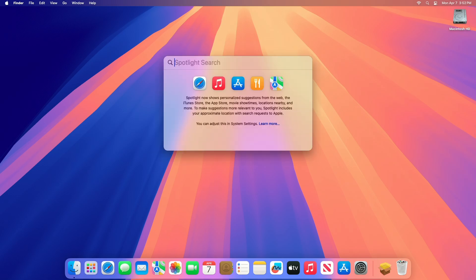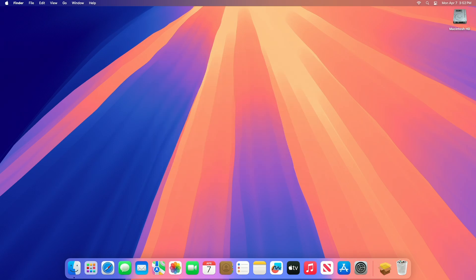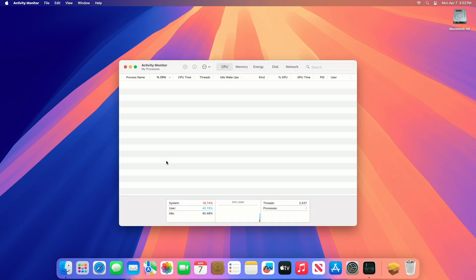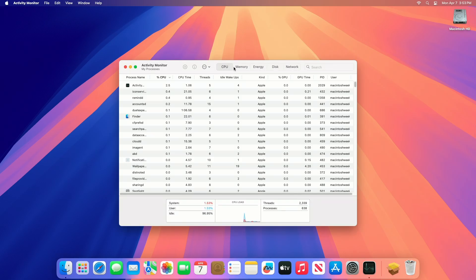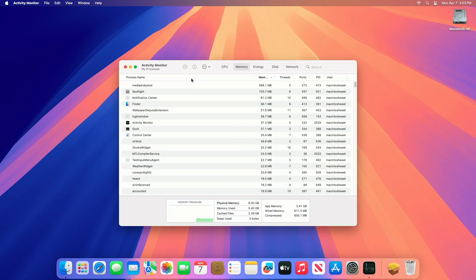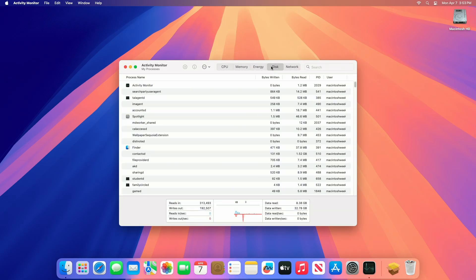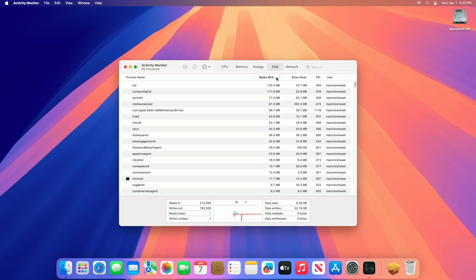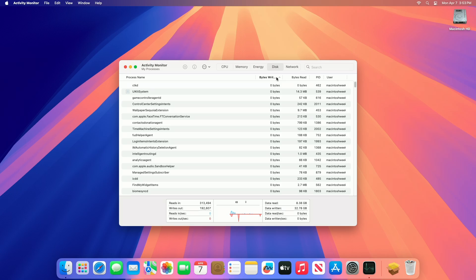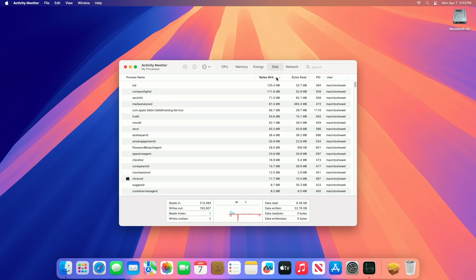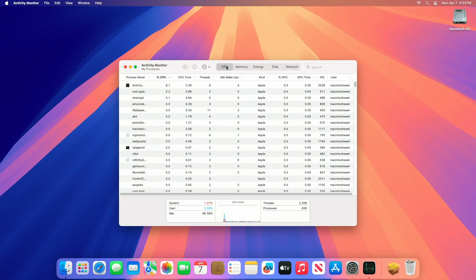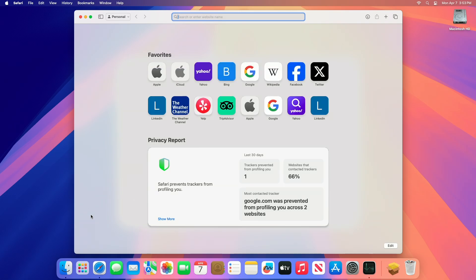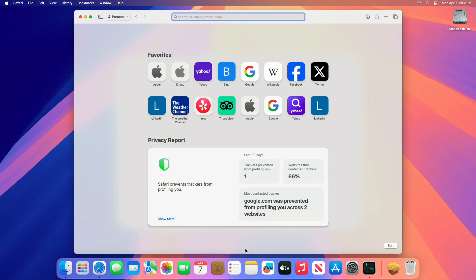Open Activity Monitor via Spotlight. Once opened, you'll see a window with tabs like CPU, Memory, Energy, Disk, and Network. These show how apps and processes are affecting your Mac's performance. The main list displays all active processes including app names, CPU usage percent, memory usage, and more. The Activity Monitor updates automatically, giving you a live view of resource usage.